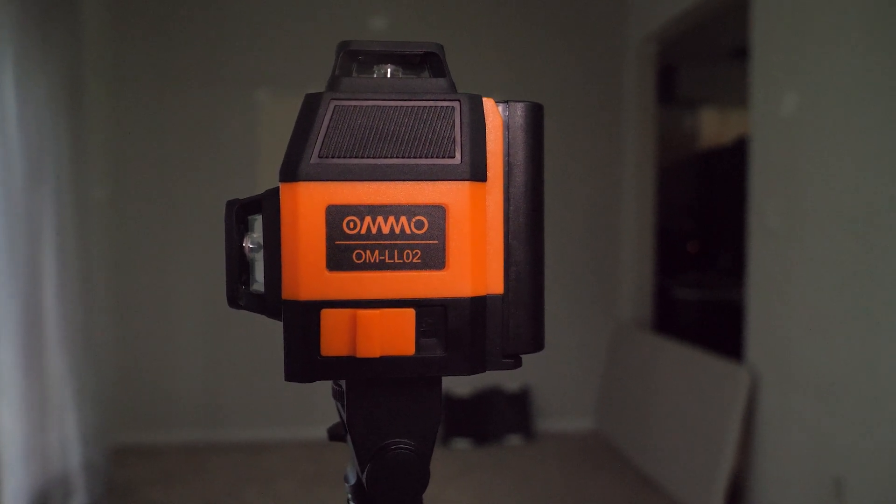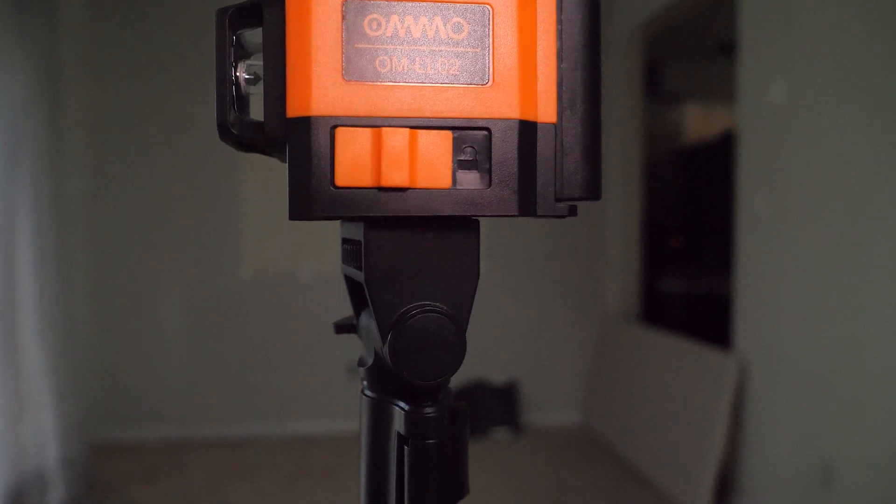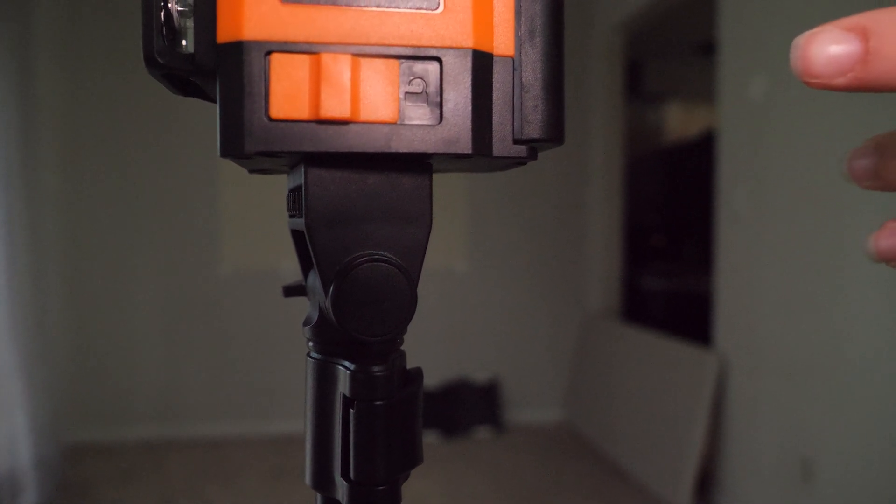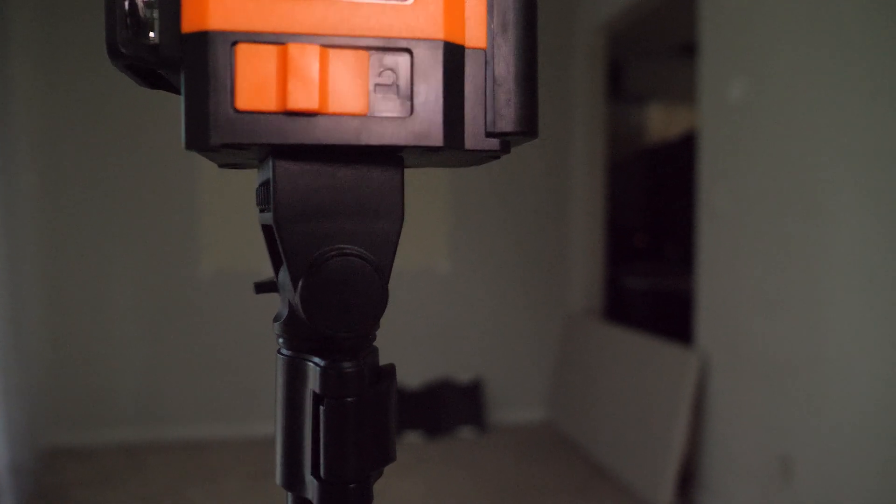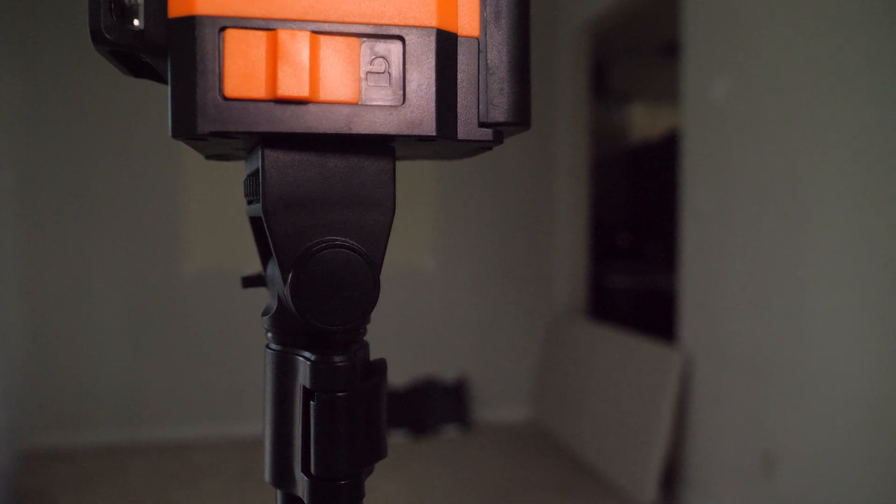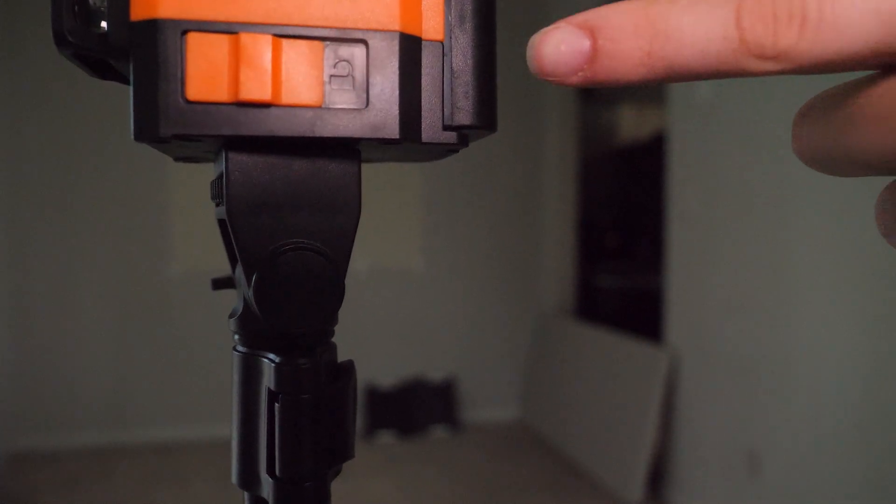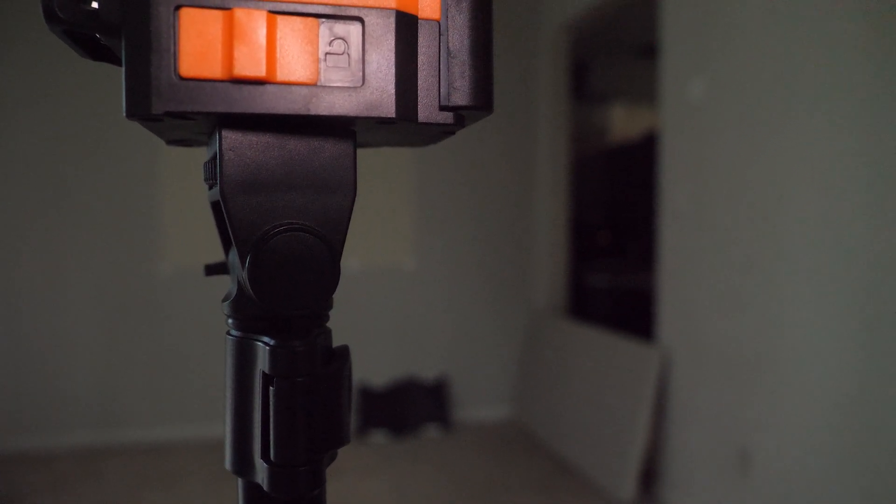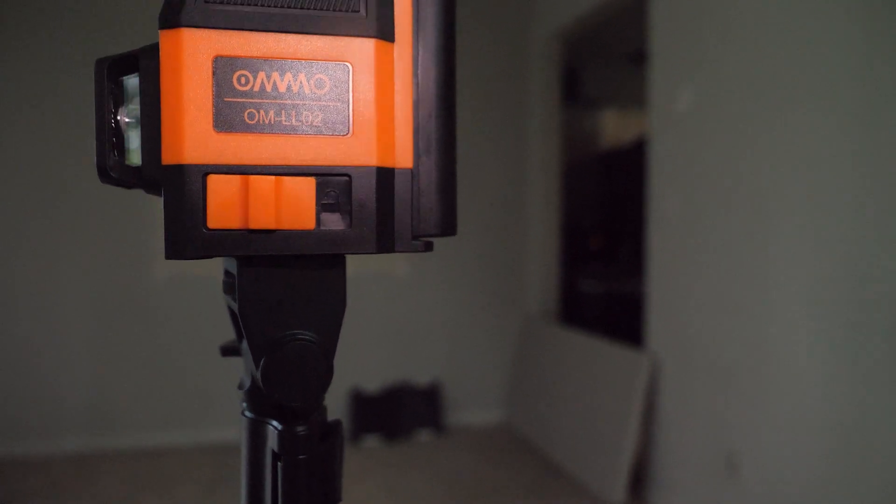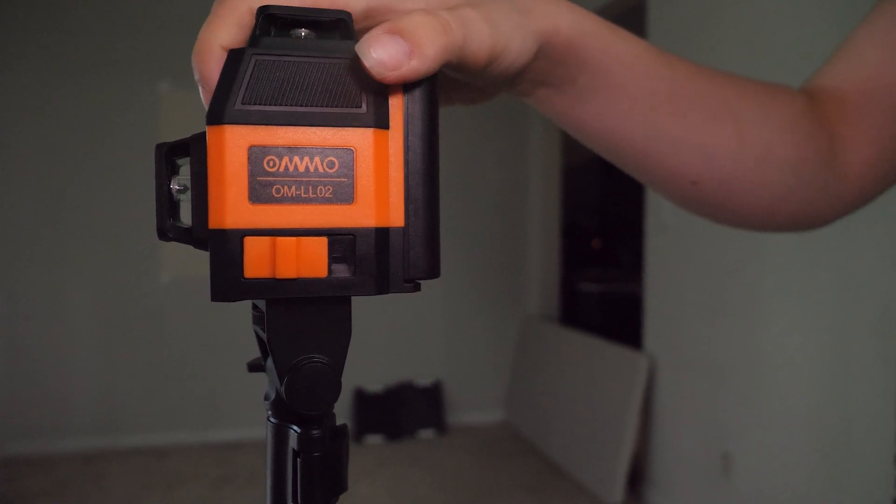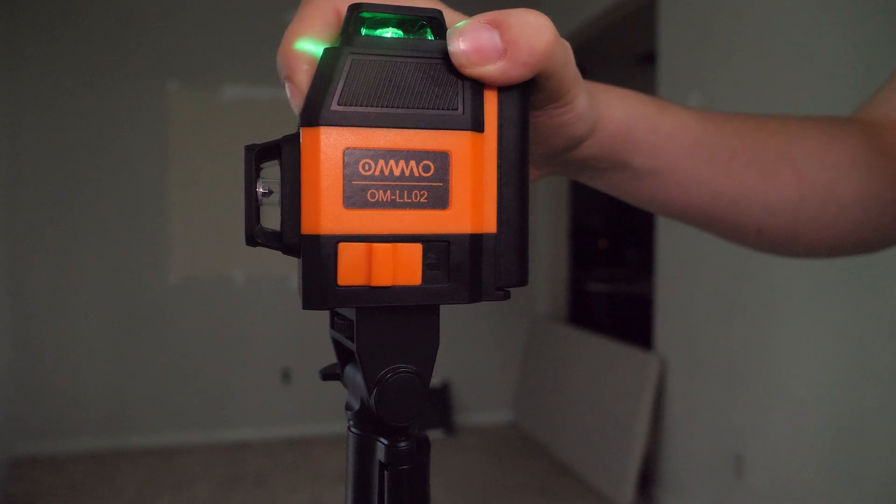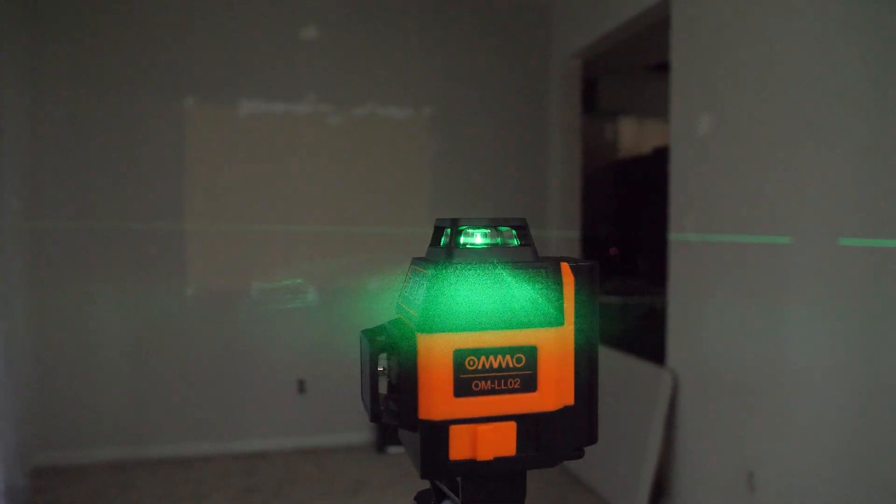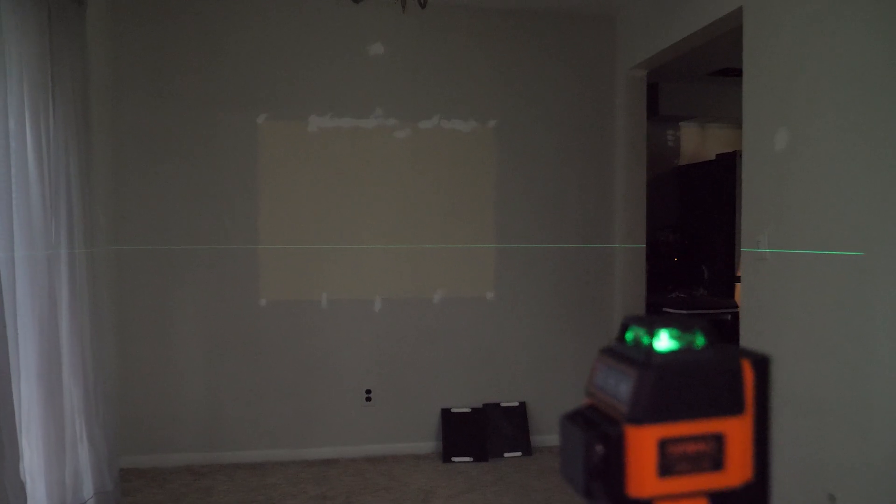This switch right here switches between the different modes—the manual and the auto-level modes. When you see the unlock symbol here, that means it is in manual mode. I'm going to show you what that is like. Turn on this button, and you can move your leveler around.